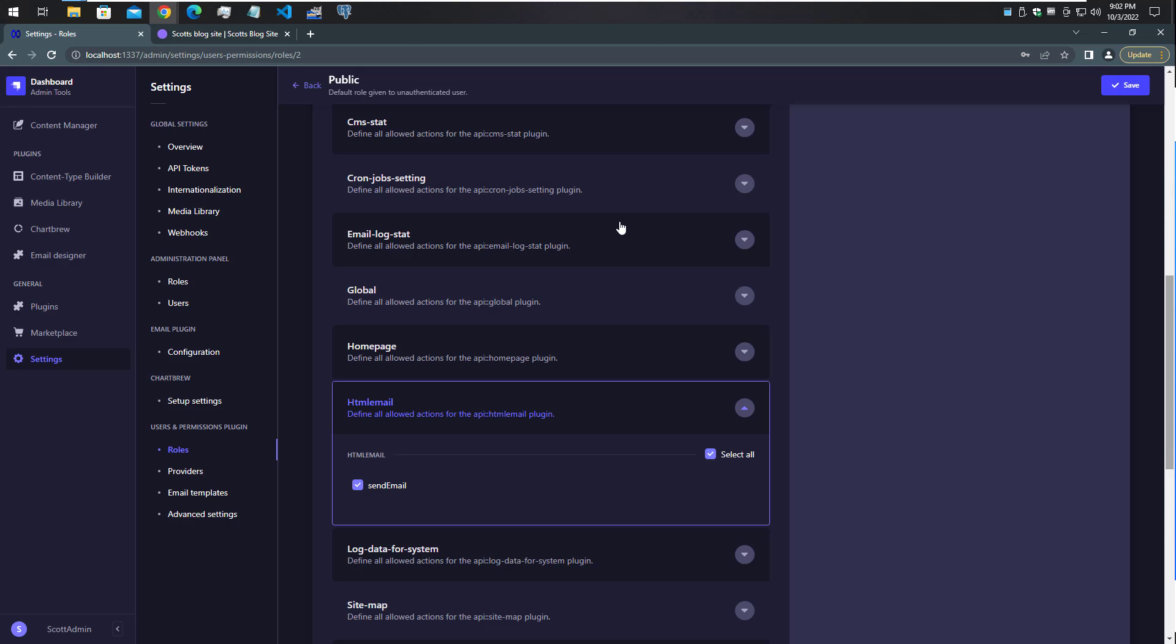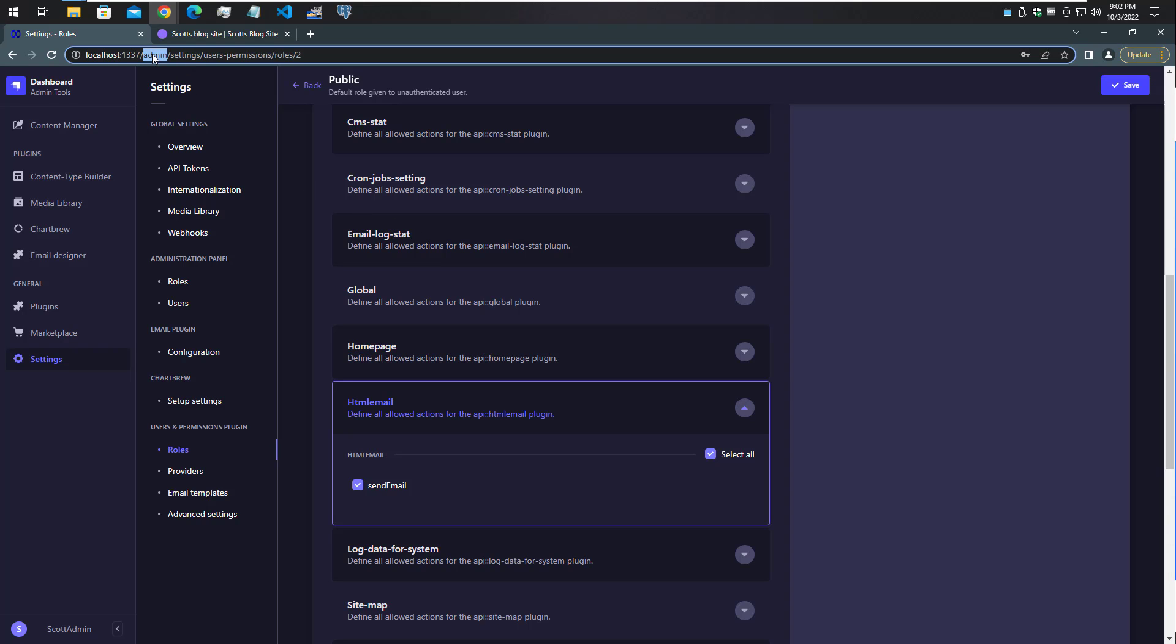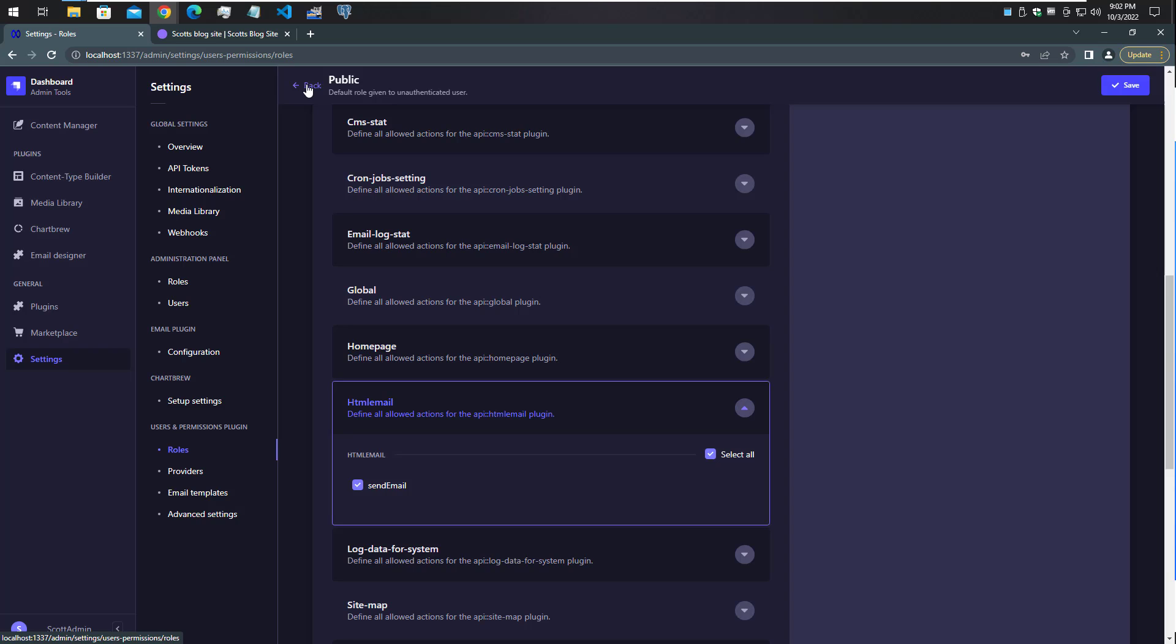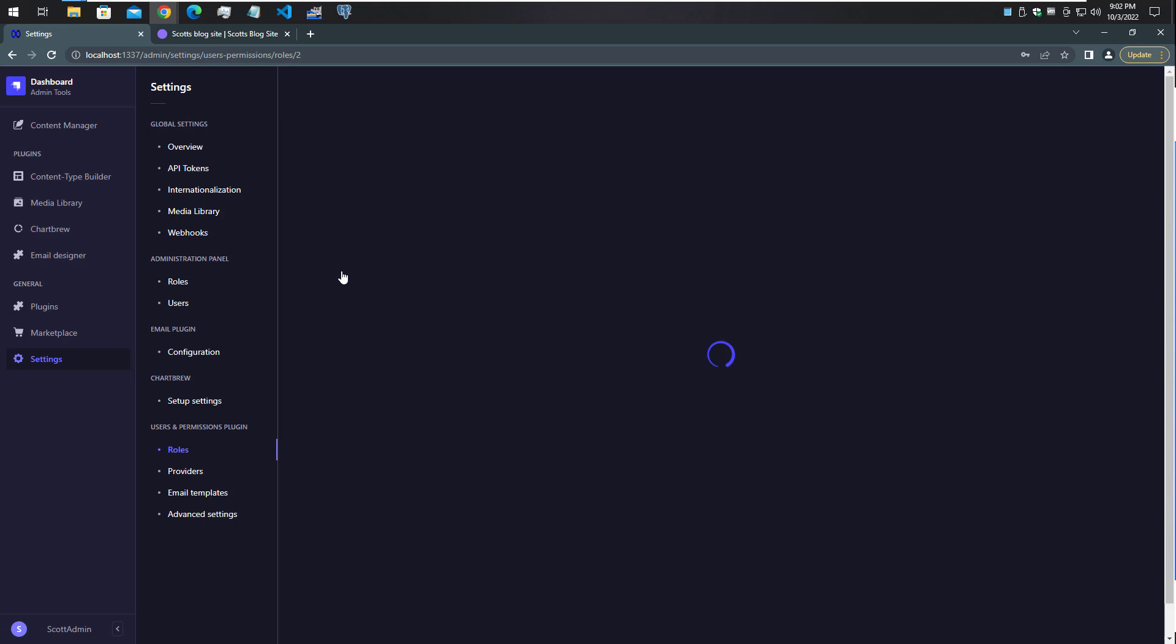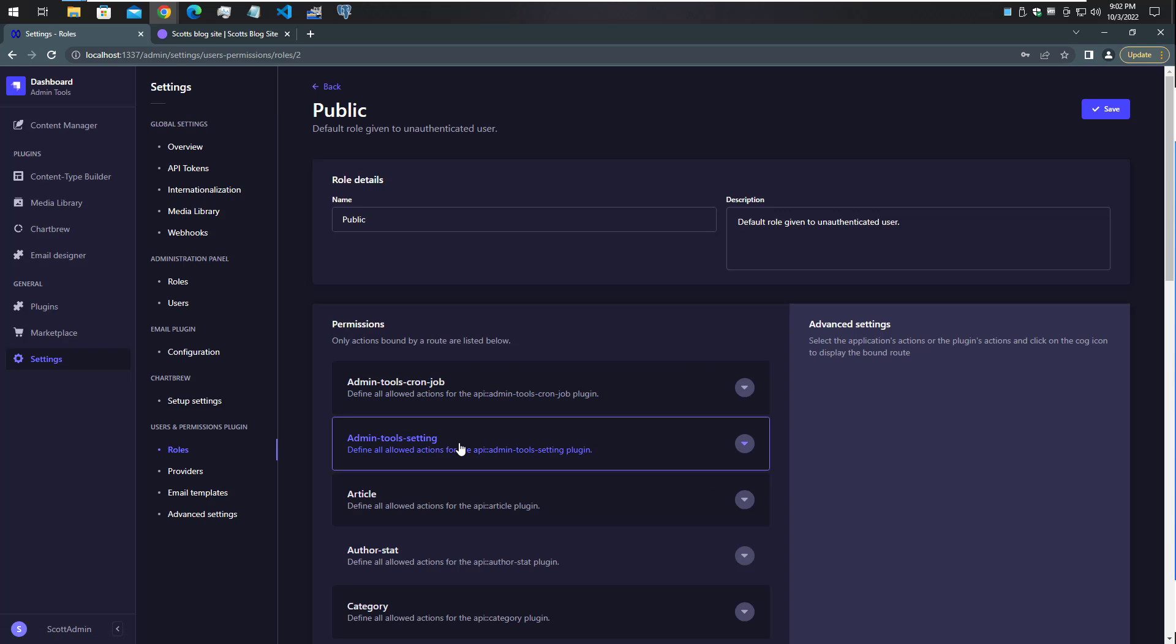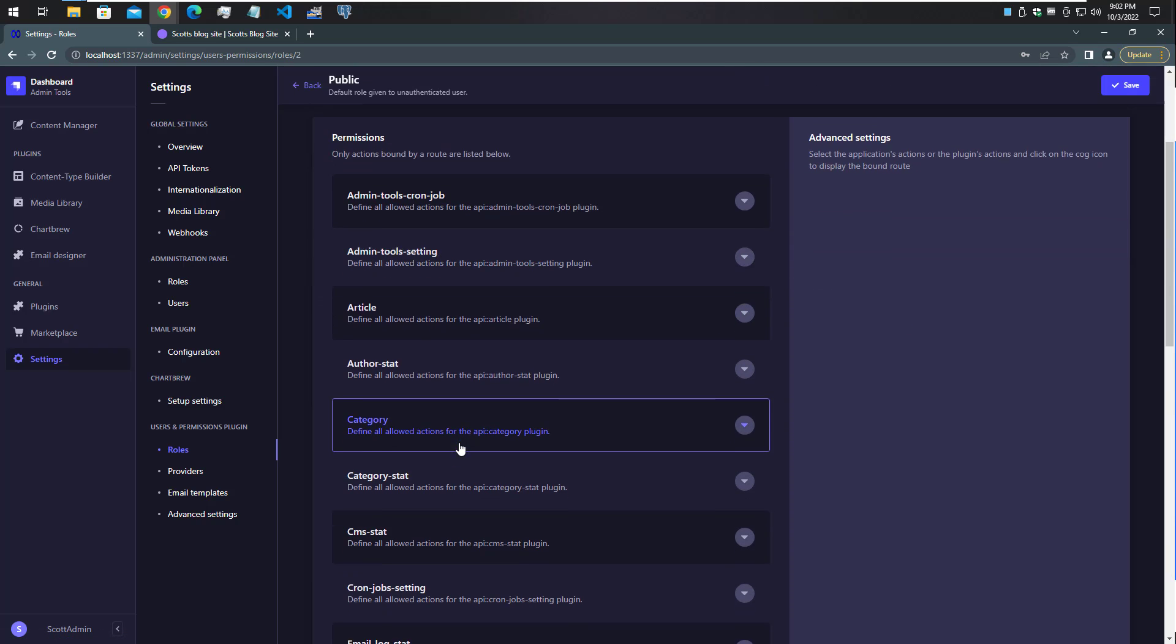Here I've pulled up the Strapi admin panel that you can see here in the URL. I've gone into my settings permissions for the roles of public, which you can see up here at the top. If we go back a screen and go into public and scroll down and look for our controller, it's called HTML email.